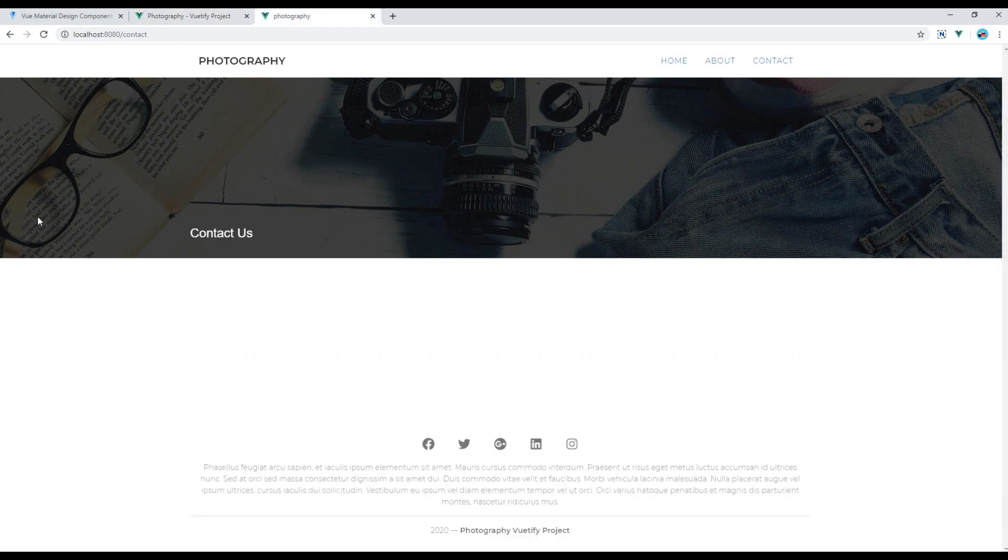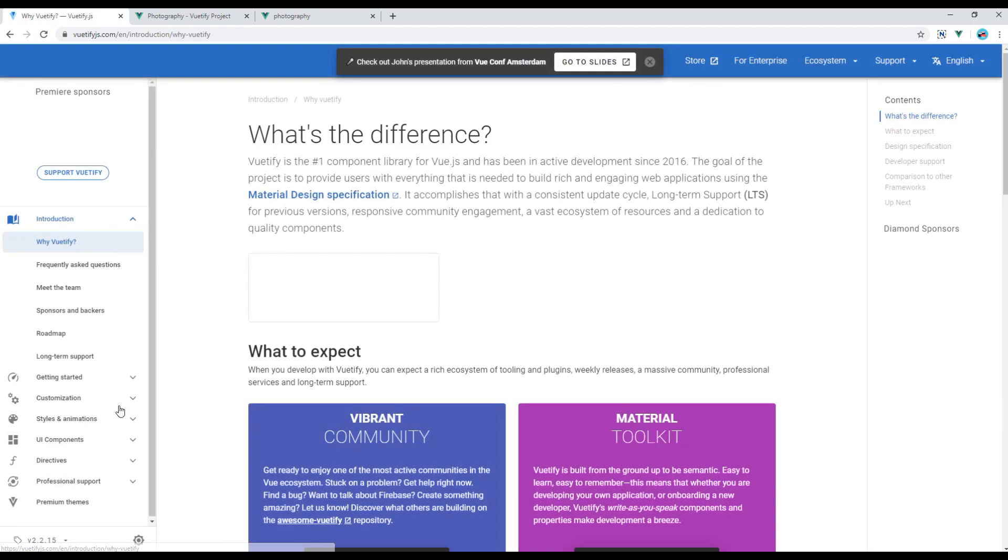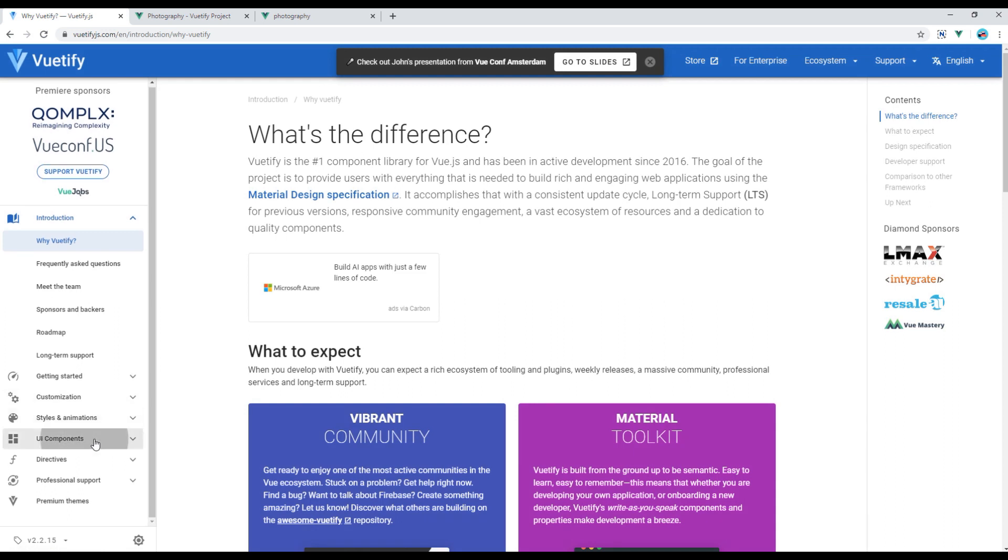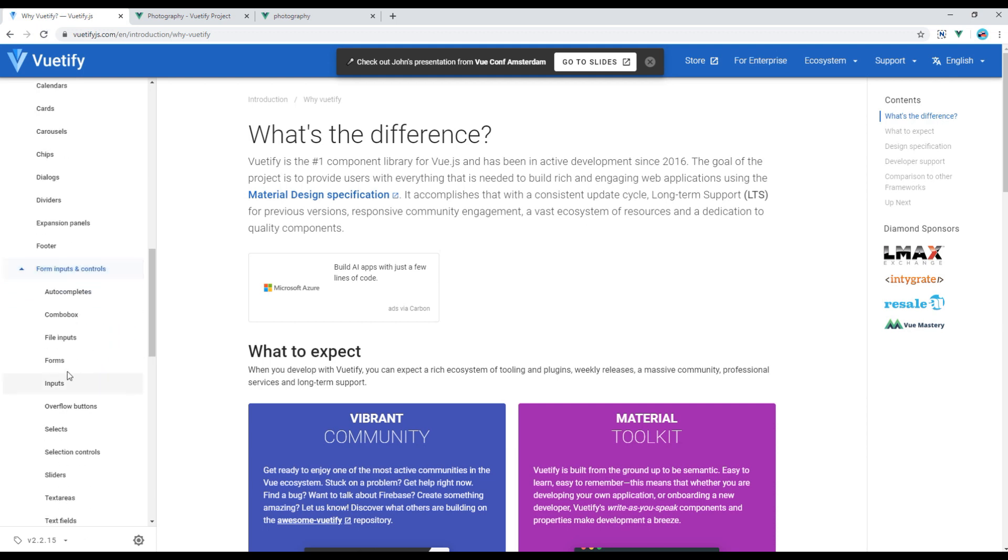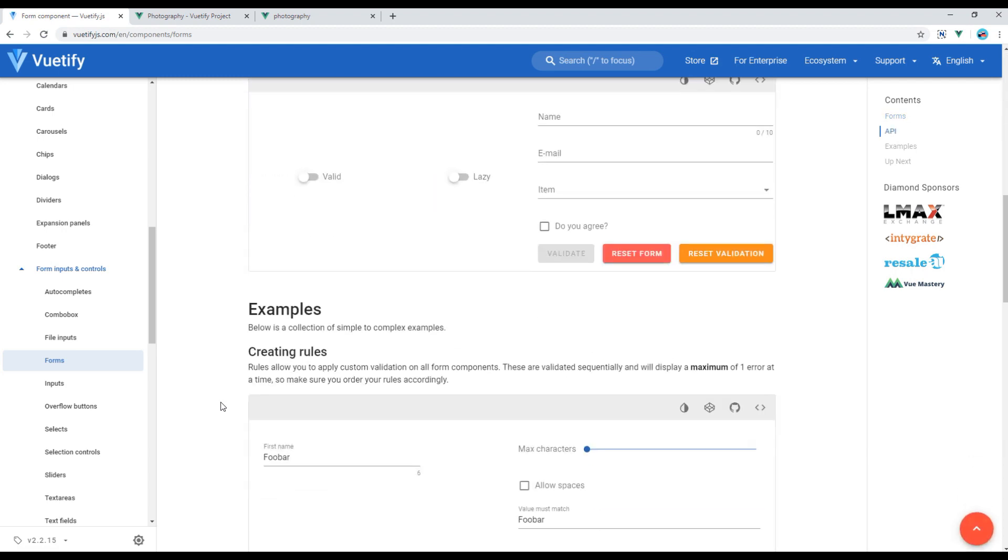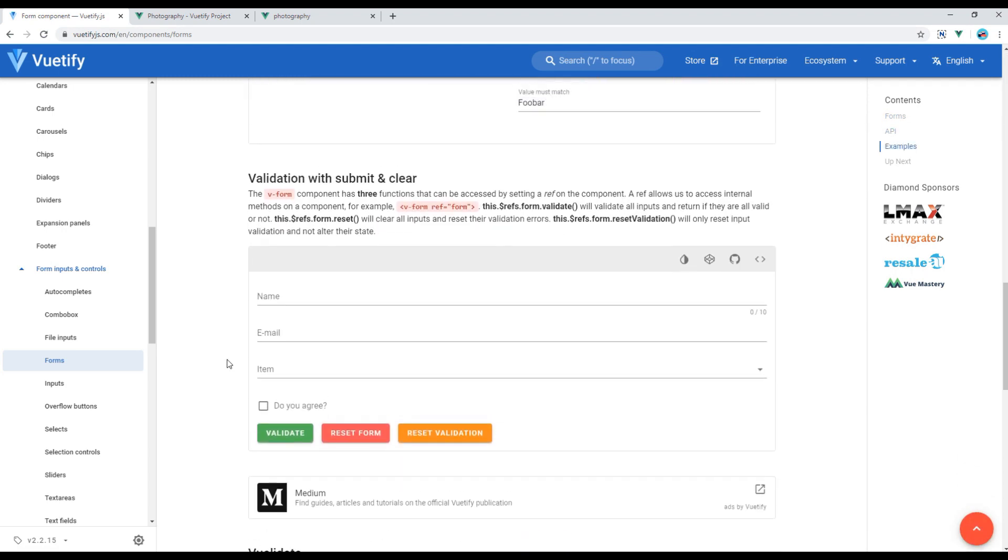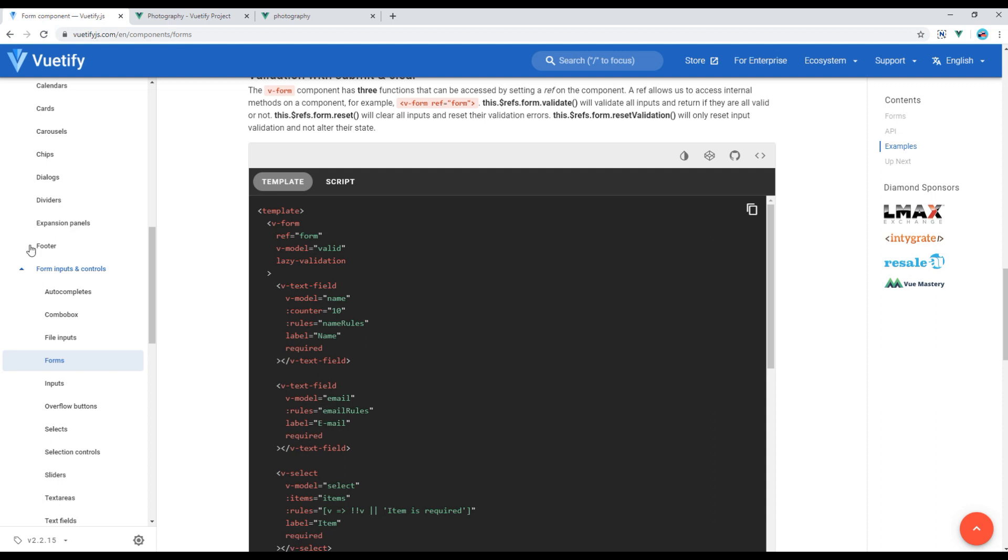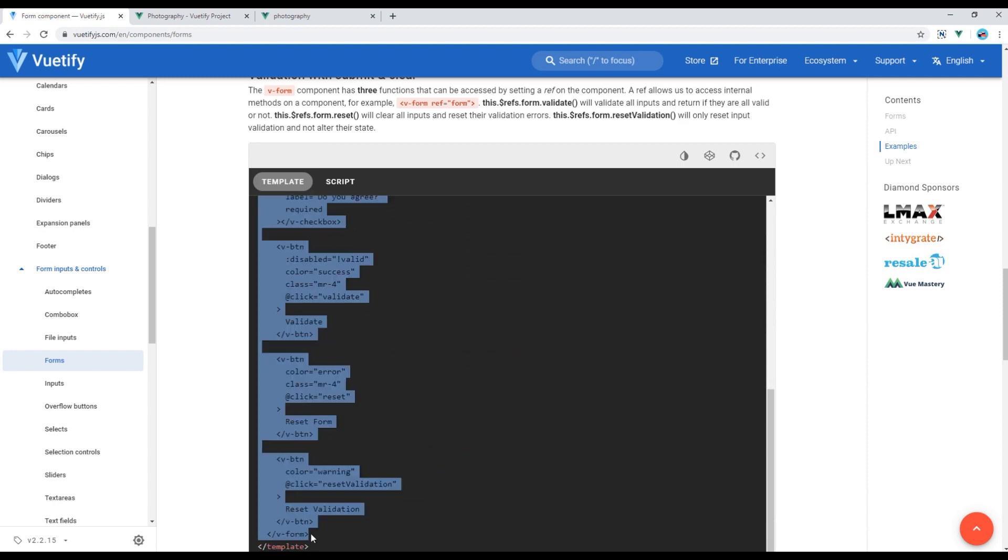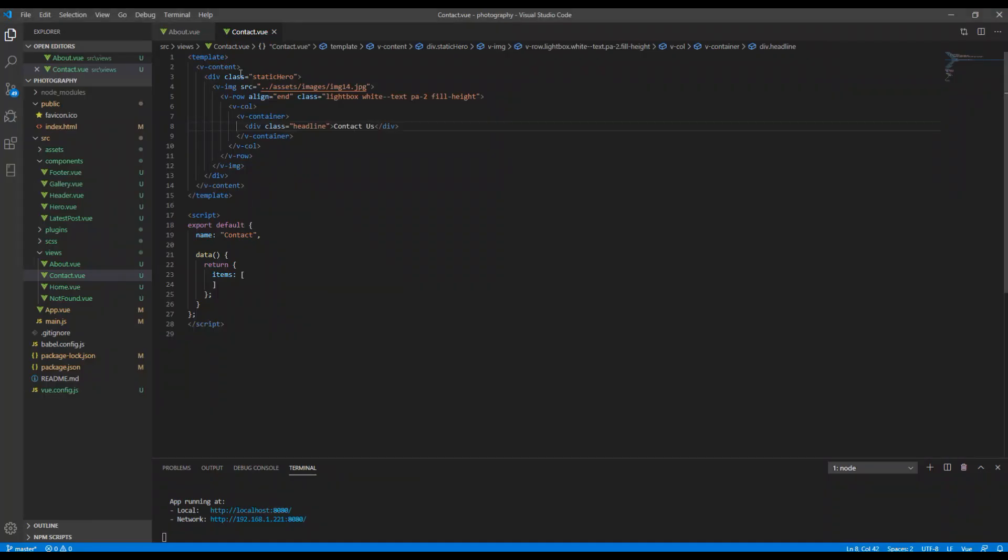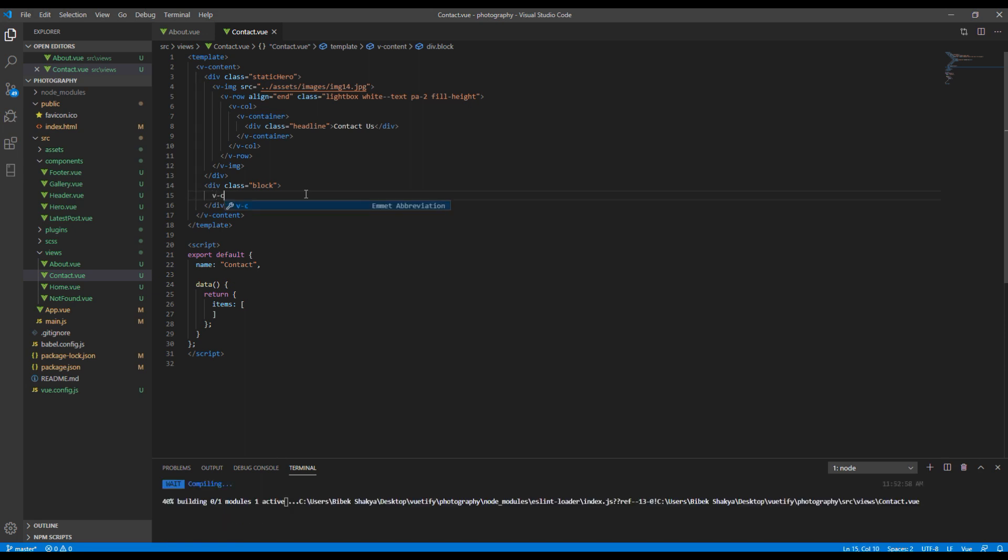Then for the form, go to Vuetify website, click on get started, UI components, form input and controls, and forms. Now if you scroll down you will see this form and I'm going to use this form, so click on view source. Then copy everything that starts and ends with v-form and paste it inside contact.view after adding div with class called block and v-container.